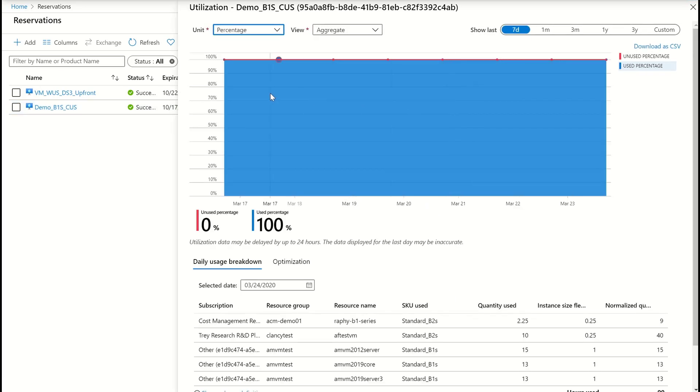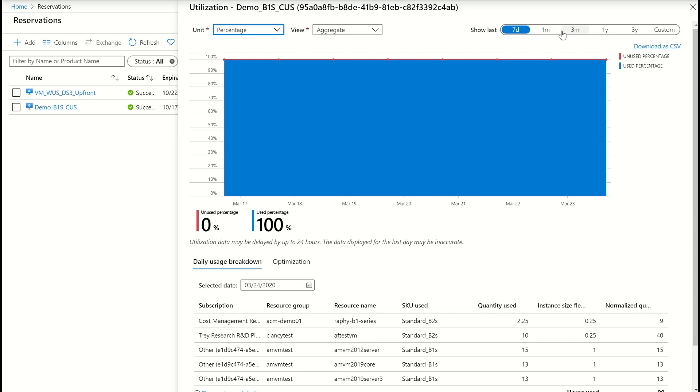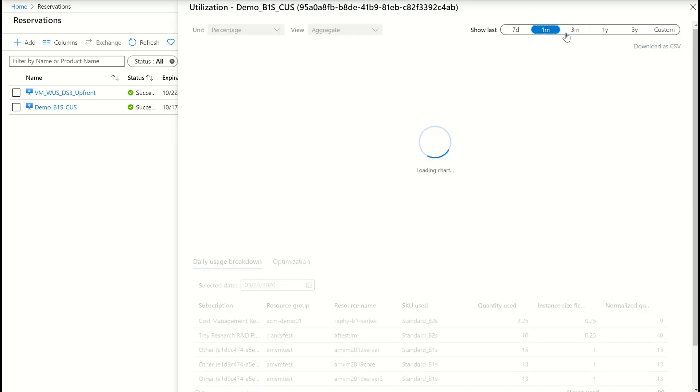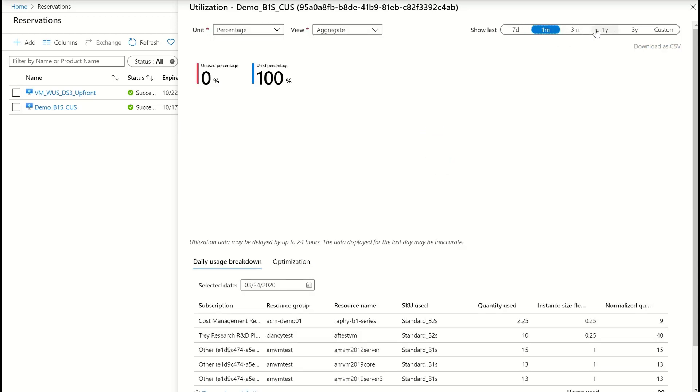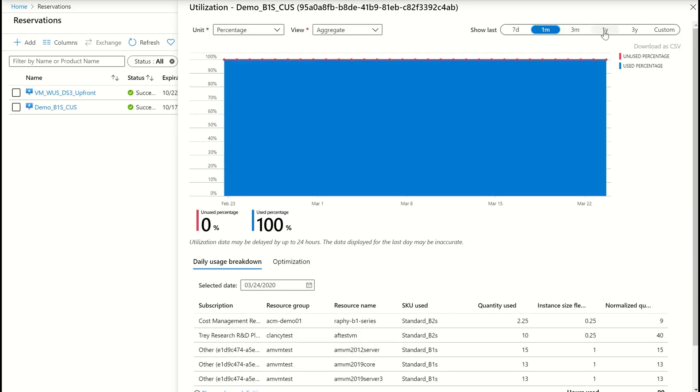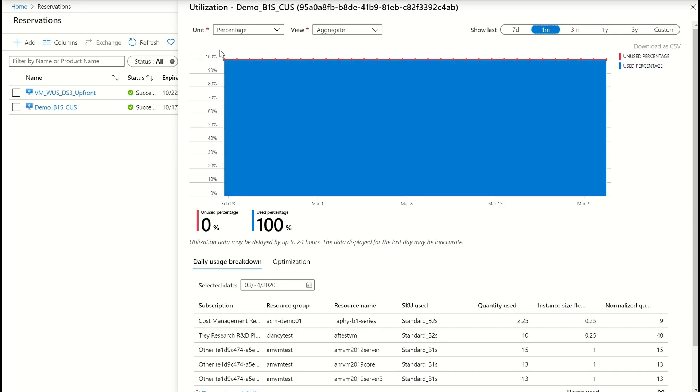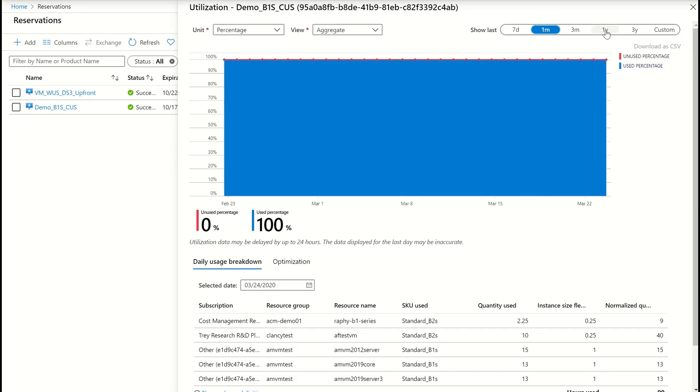It shows 100 percent utilization over last seven days. Then I can see it over last one month, three month, one year, etc. So I can see that over last one month, again, it was utilized to the fullest.